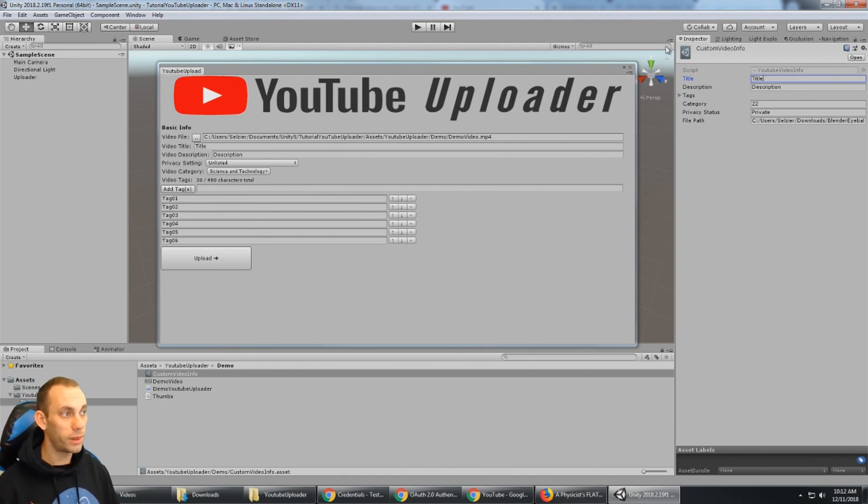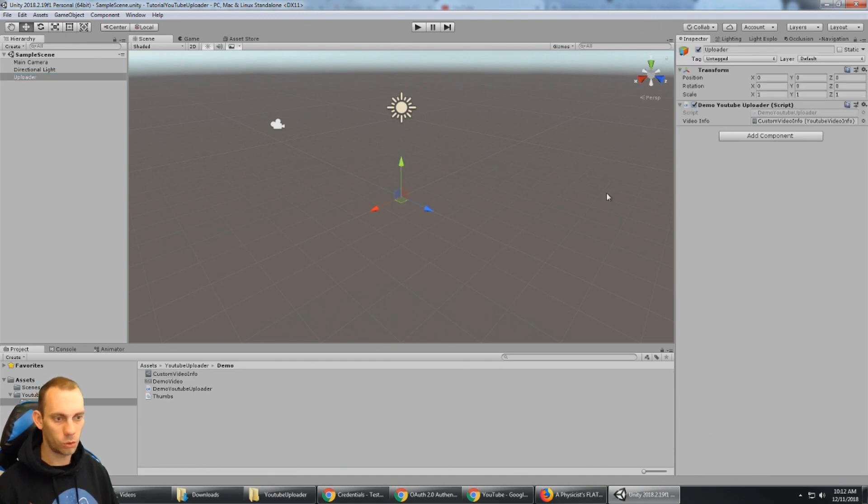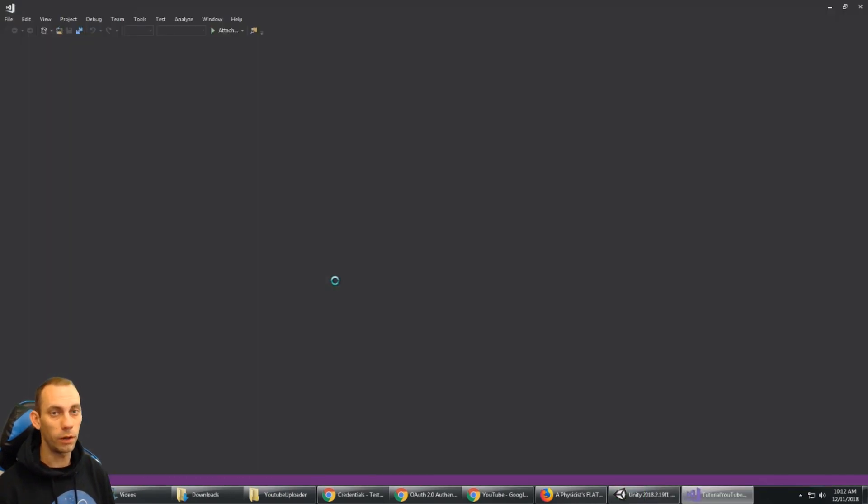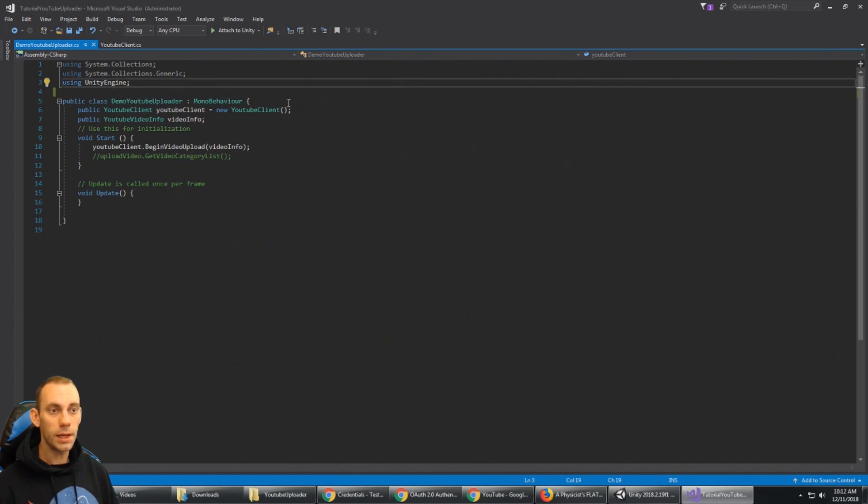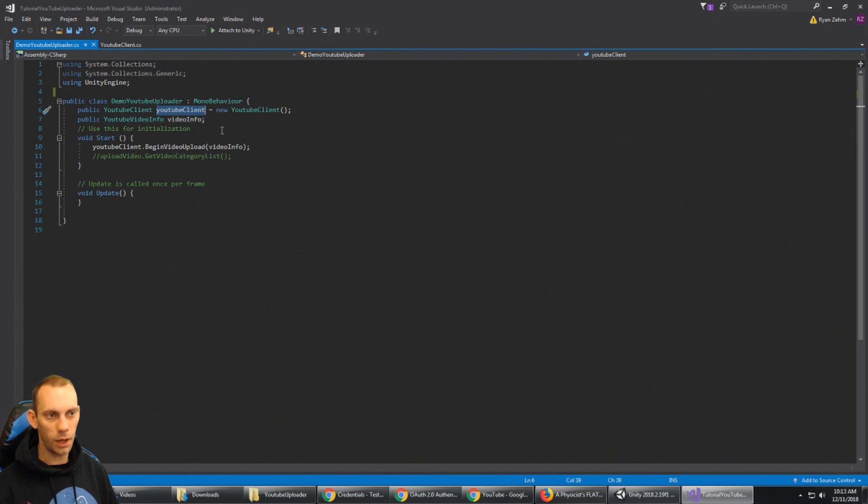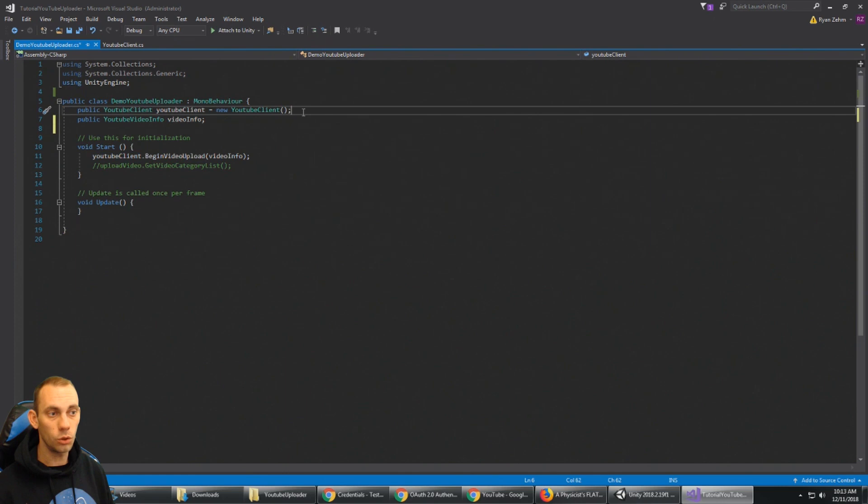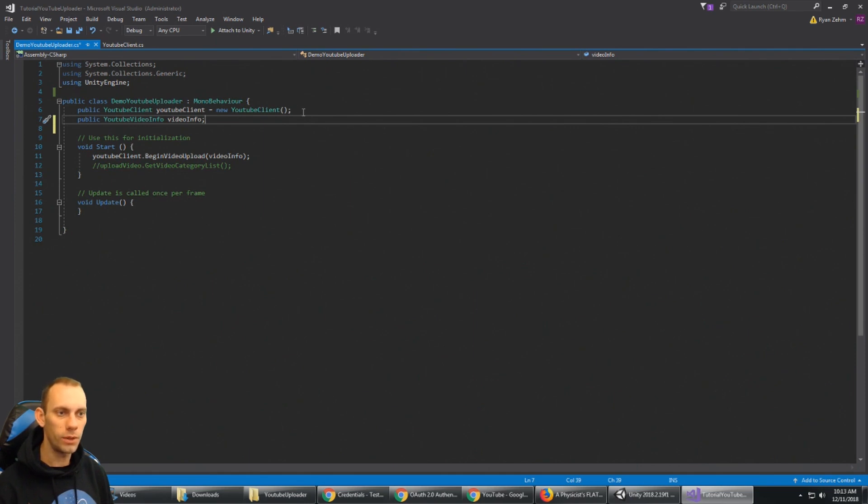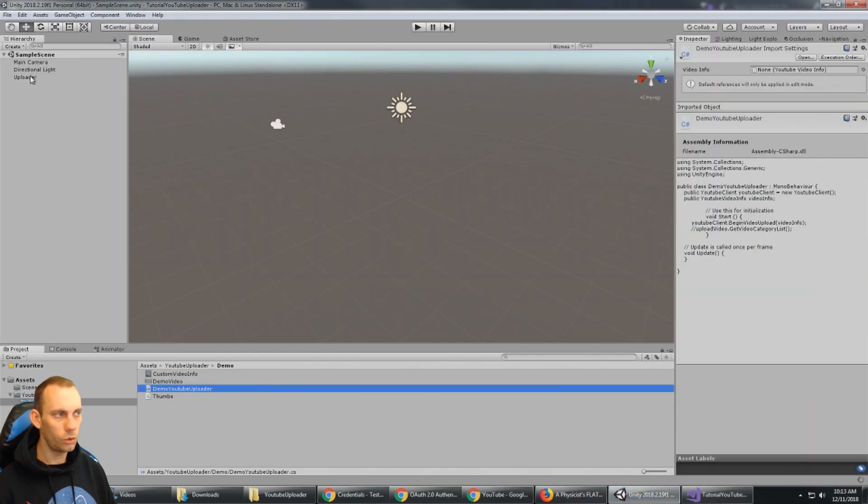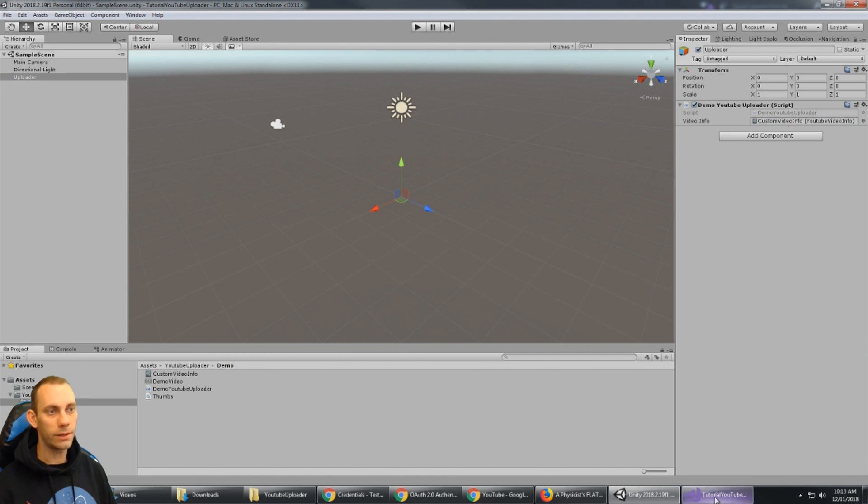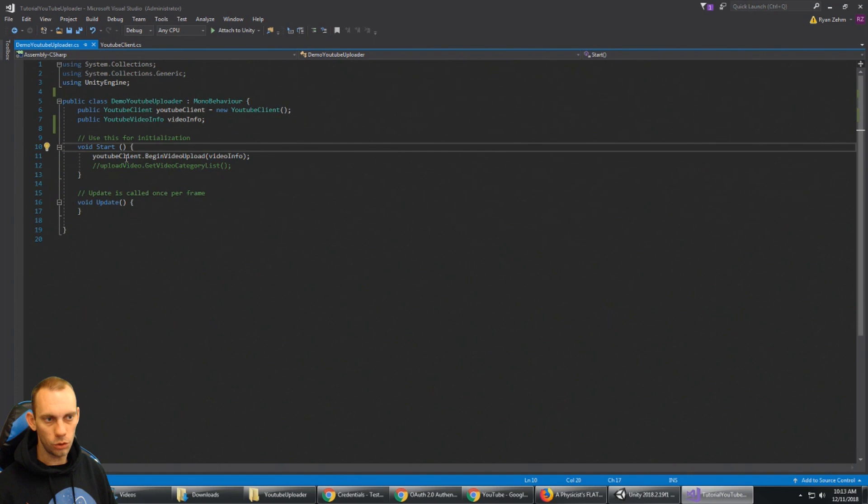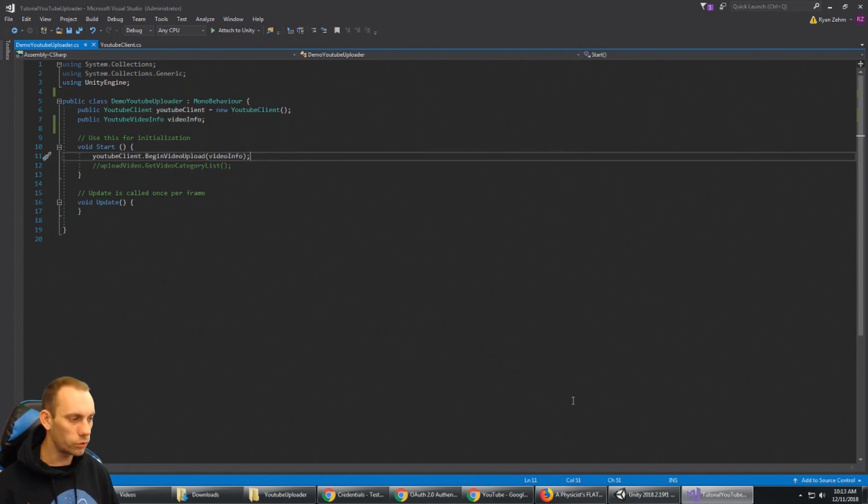So what I can do without using this window now, I just have a game object and I've added a script here, the demo YouTube uploader. Now demo YouTube uploader is a very easy script. It doesn't need any of this stuff, so I'm just going to delete it. But it does need a public YouTube client, so you can see here I've instantiated a YouTube client and set that to a new YouTube client. And we also have a public YouTube video info variable called video info. This is for the scriptable object. So if you can see if I go out here to my uploader game object, there it is, the video info. And this is all it needs to upload a YouTube video. So you could just drag that scriptable object, drop it on here and that's all the data that it needs for the upload. So when it starts it says YouTube client dot begin video upload and it passes in the video info which again is just that scriptable object.